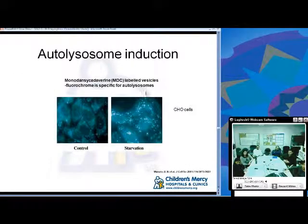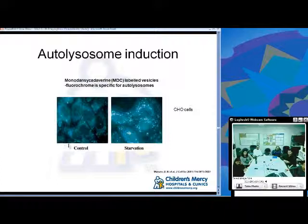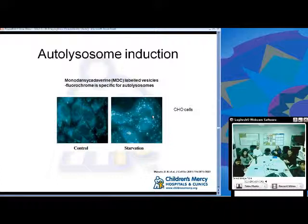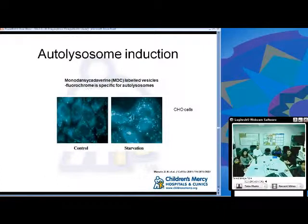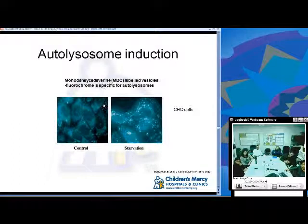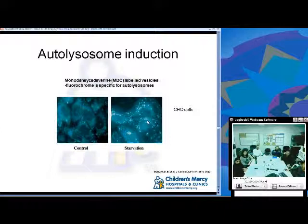The autophagolysosome has conventional antibacterial effectors including reactive oxygen and nitrogen intermediates and a reduced pH, but its composition differs from the conventional phagolysosome in that it contains normal cellular components such as ubiquitin fragments, allowing for higher killing capacity. Here is an example of detecting autophagolysosome induction in Chinese hamster ovary cells: control cells versus starved cells, using a fluorochrome dye in histochemistry. The dots visible are the autolysosomes present in the starved CHO cells.